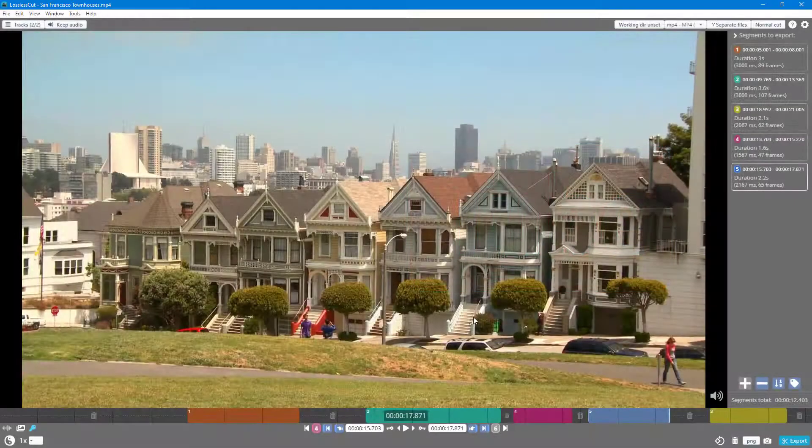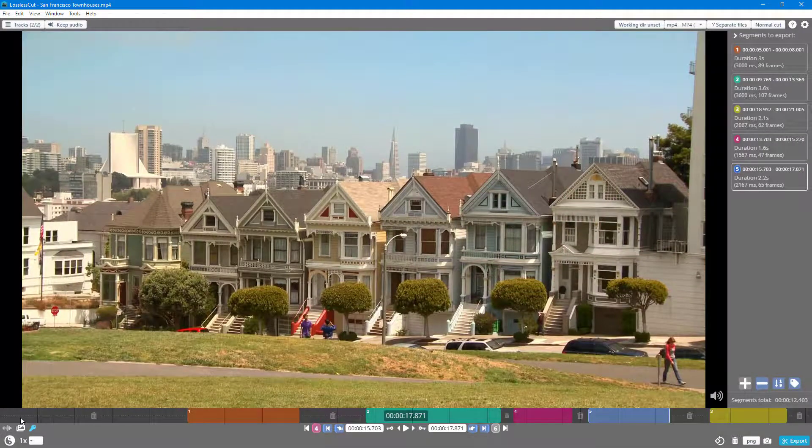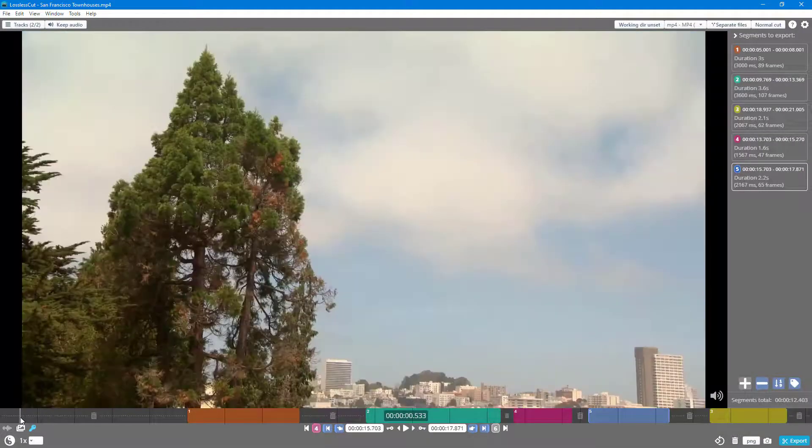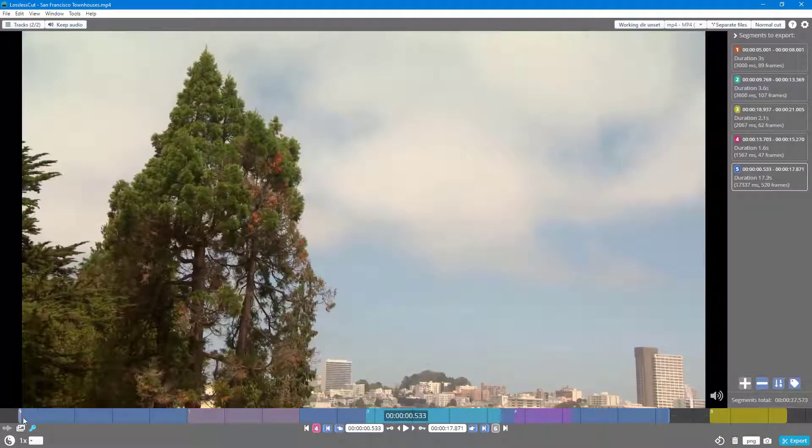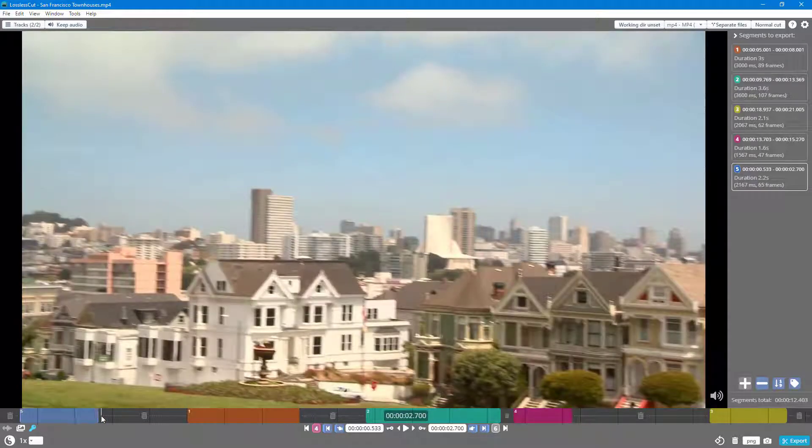Over here you can see that I have a video and I have set the in and out point. Let me set another in and out point by pressing I and O right here, and that's how you can add in a segment.